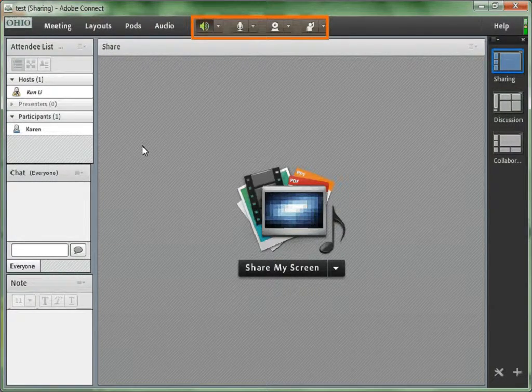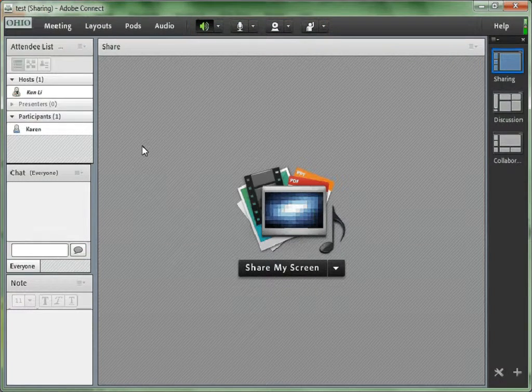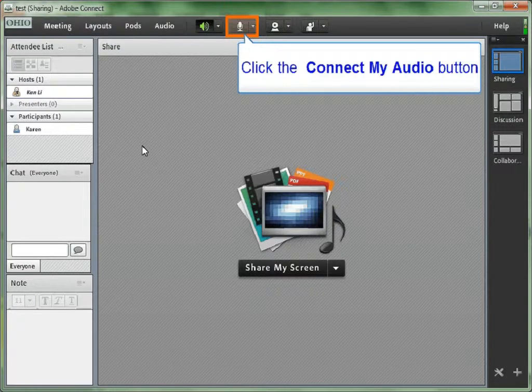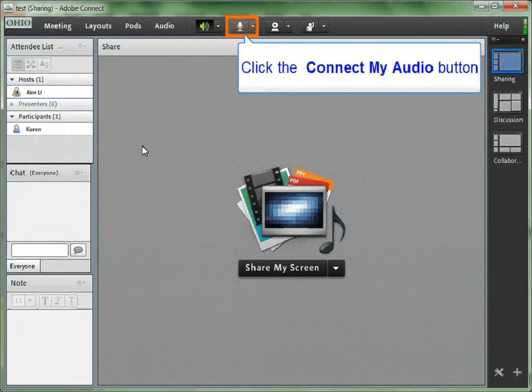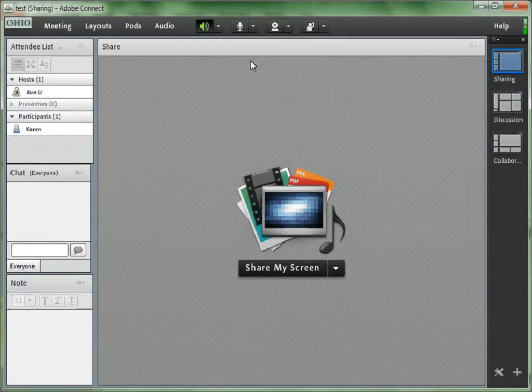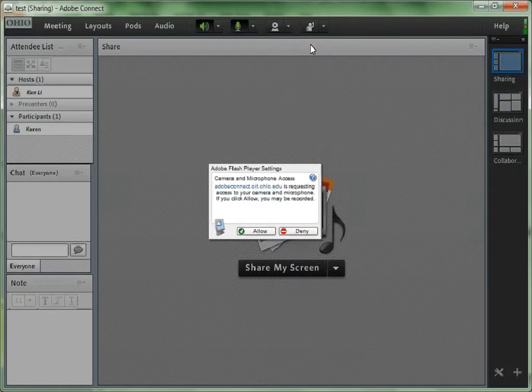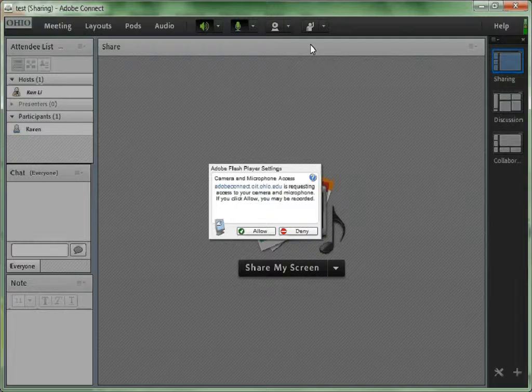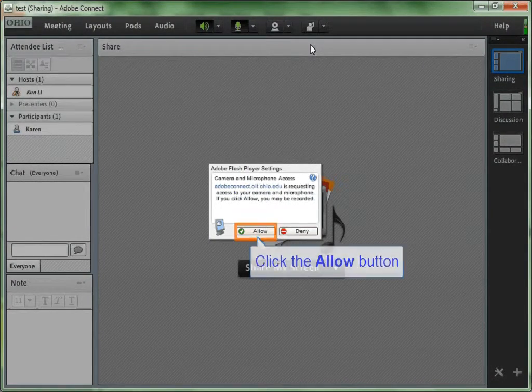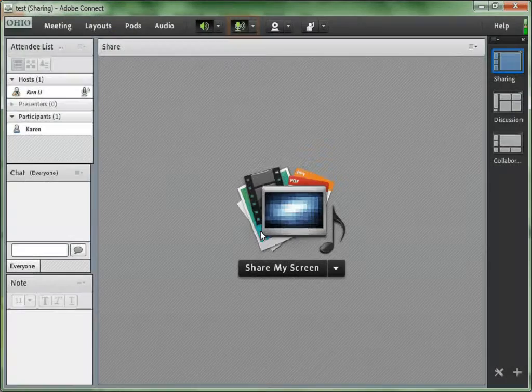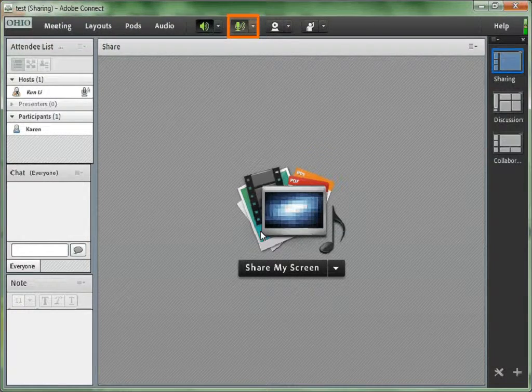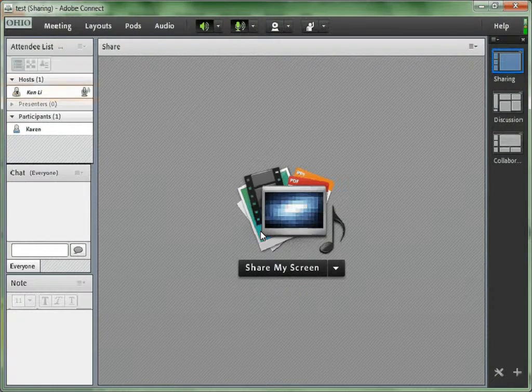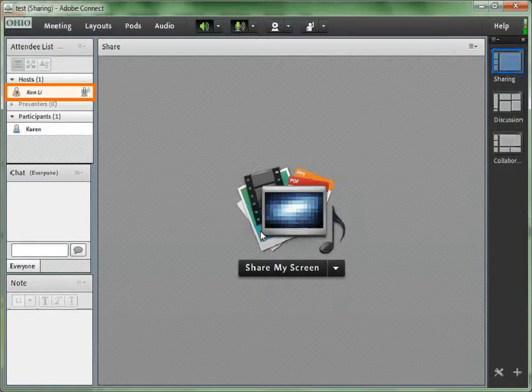Only the speaker sign is green, which means only the speaker is enabled. The other three are not. So if you would like to enable the audio, just check the triangle of the audio sign and choose connect to my audio. An Adobe Flash Player plugin window will pop up asking for permission to use your microphone. Just click allow to allow your microphone. Now the microphone icon on the top turned green indicating that it is enabled.